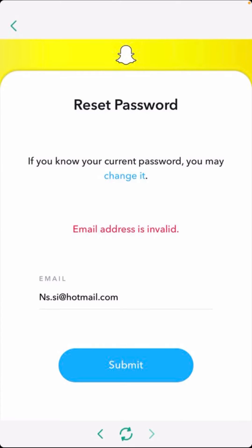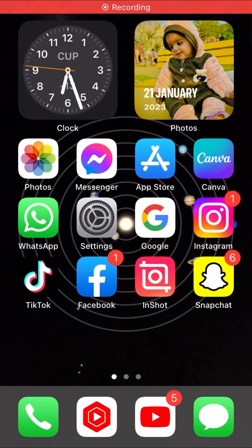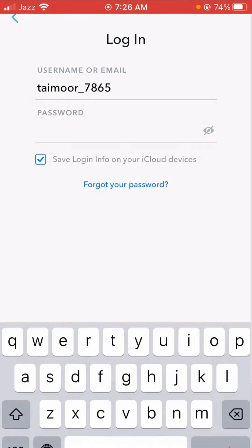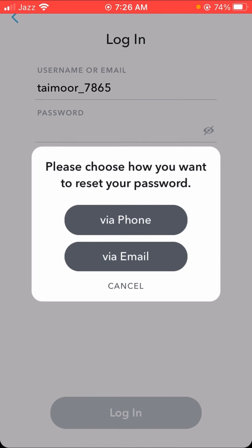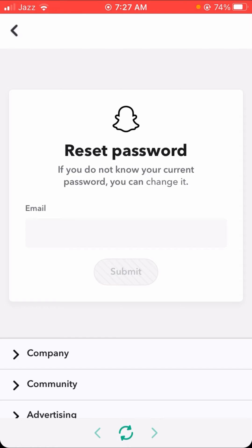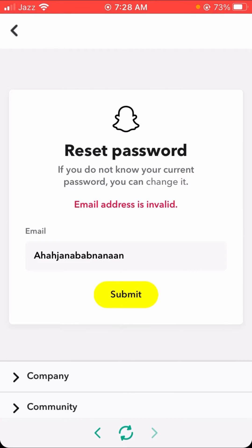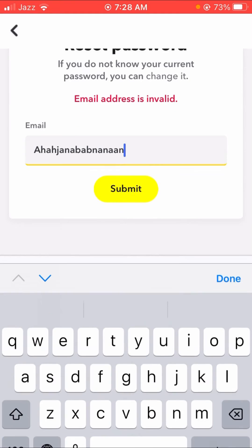Without wasting any time, let's continue. First of all, go back to your home screen, then tap on 'Forgot my password.' Tap on the 'Via Email' option, and here you can see the email field. When I put my email address, you can see the error: 'email address is invalid.'